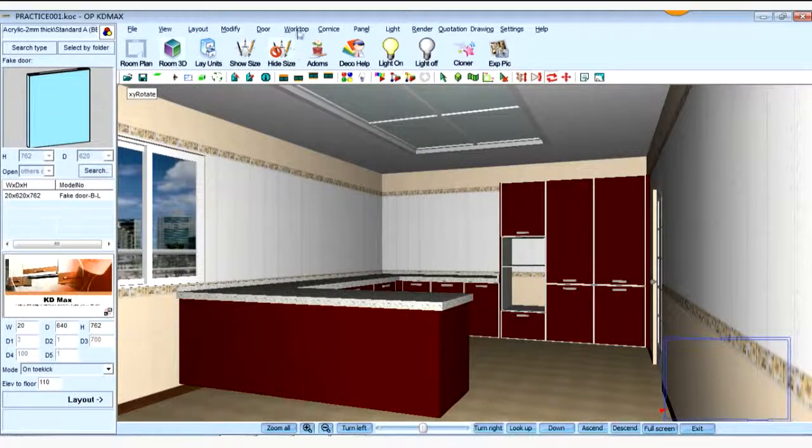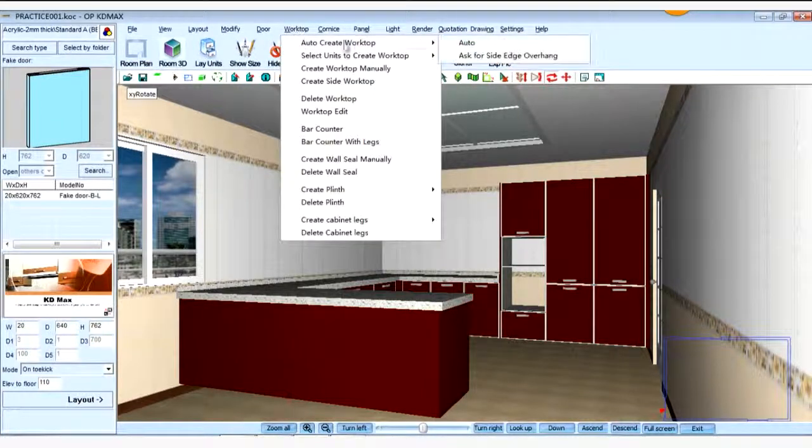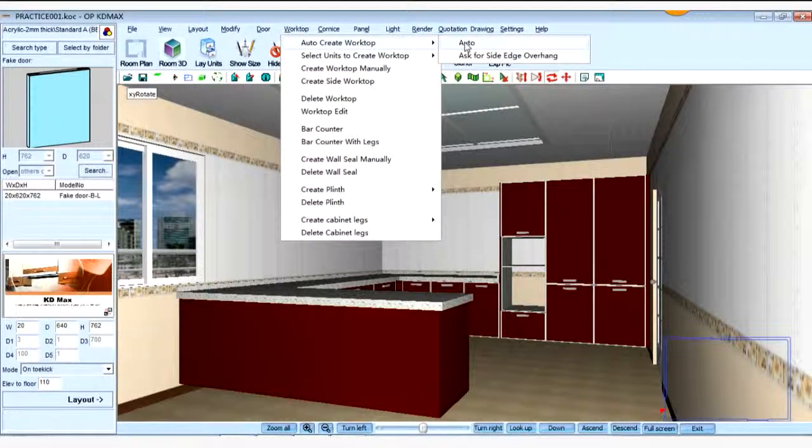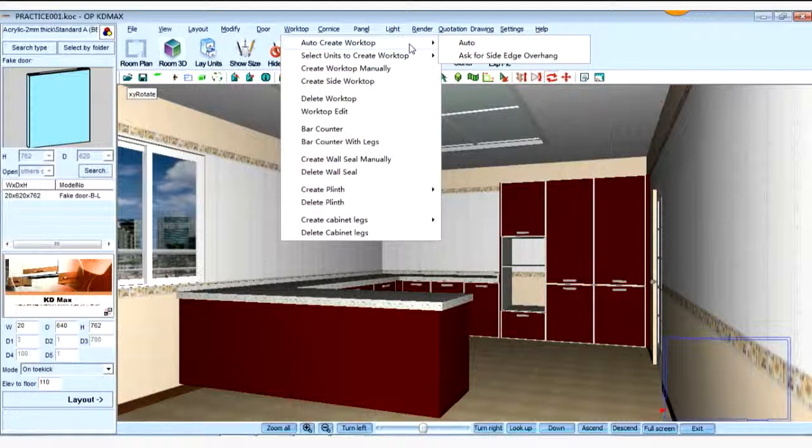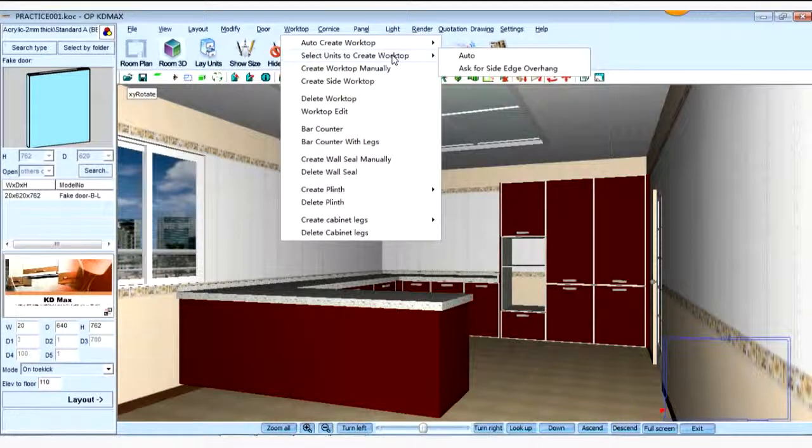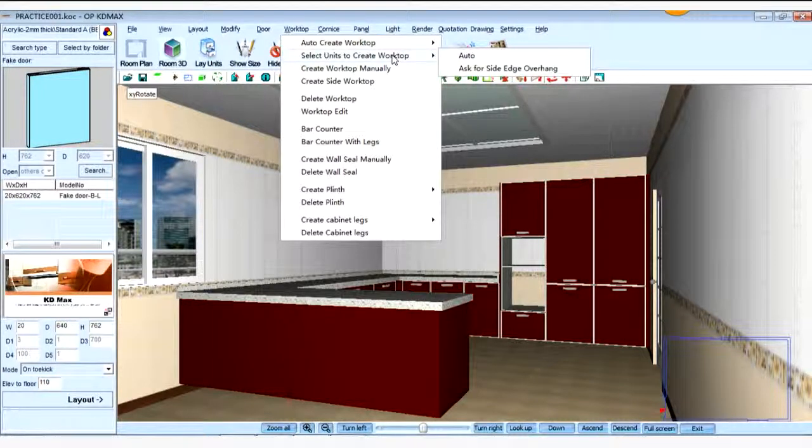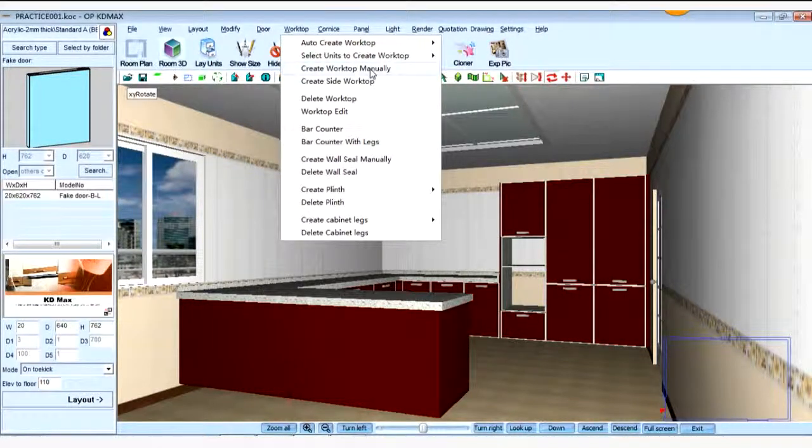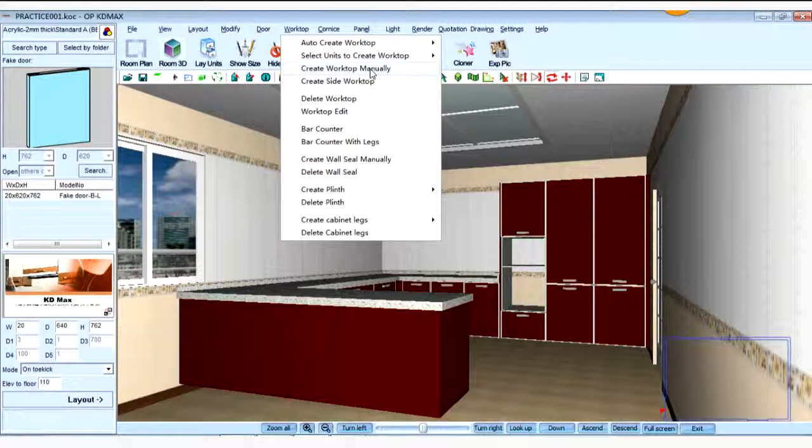And we also can find the command in the worktop menu here. We have three ways to create the worktop. One is auto. Two is the select unique to create worktop. And the third way is create worktop manually. Create manually, we can create any shape worktop.